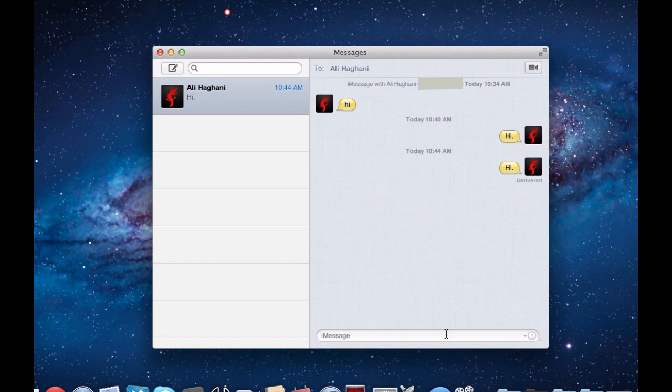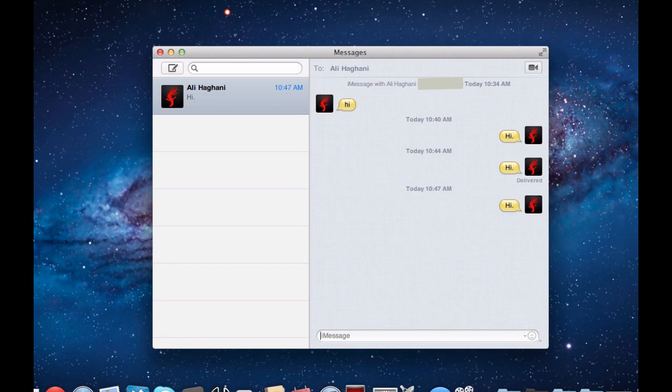So I'm iMessaging my phone here. Let's go ahead and say hi for the third time. And I just got a message on my phone. Let's go ahead and message back.